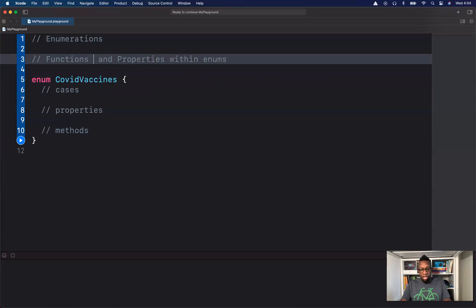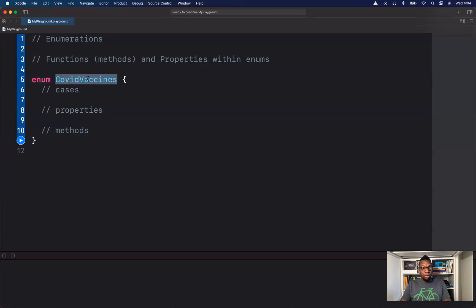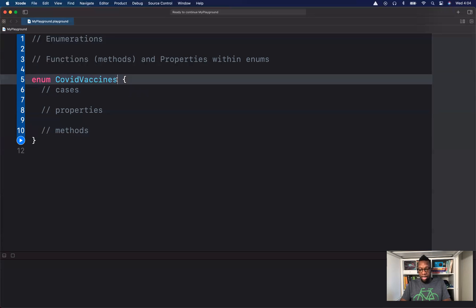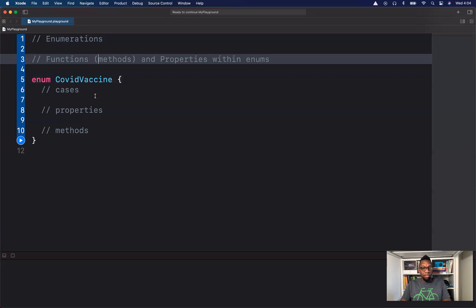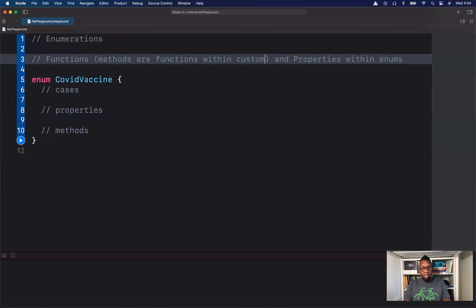So here we could talk about functions or methods, because we're talking about functions within types. This is a custom type called COVID vaccine. Within custom types, when we have functions, we refer to them as methods. Methods are functions within custom types.